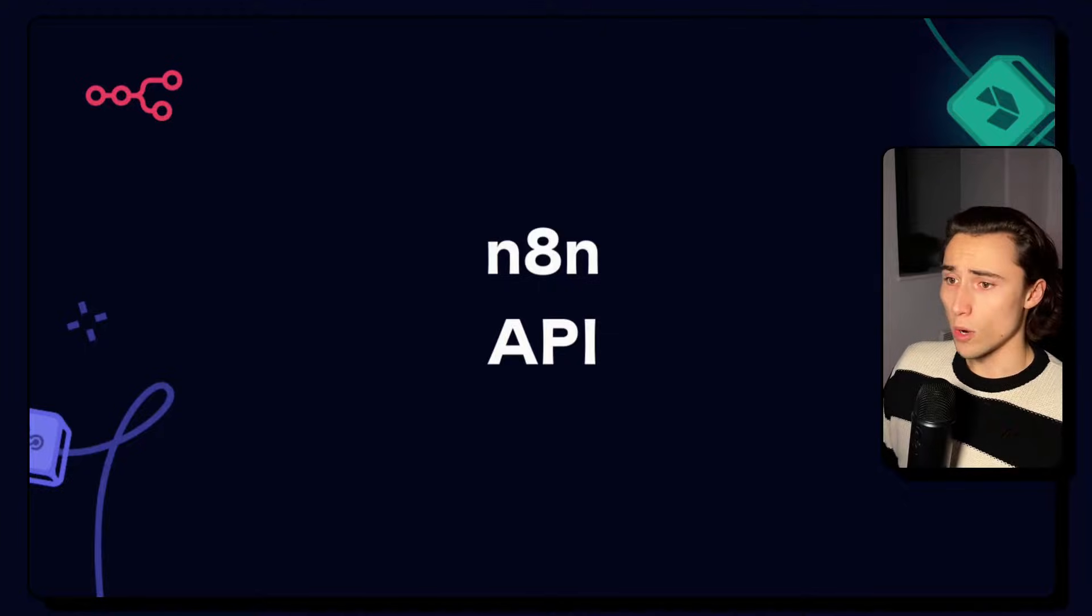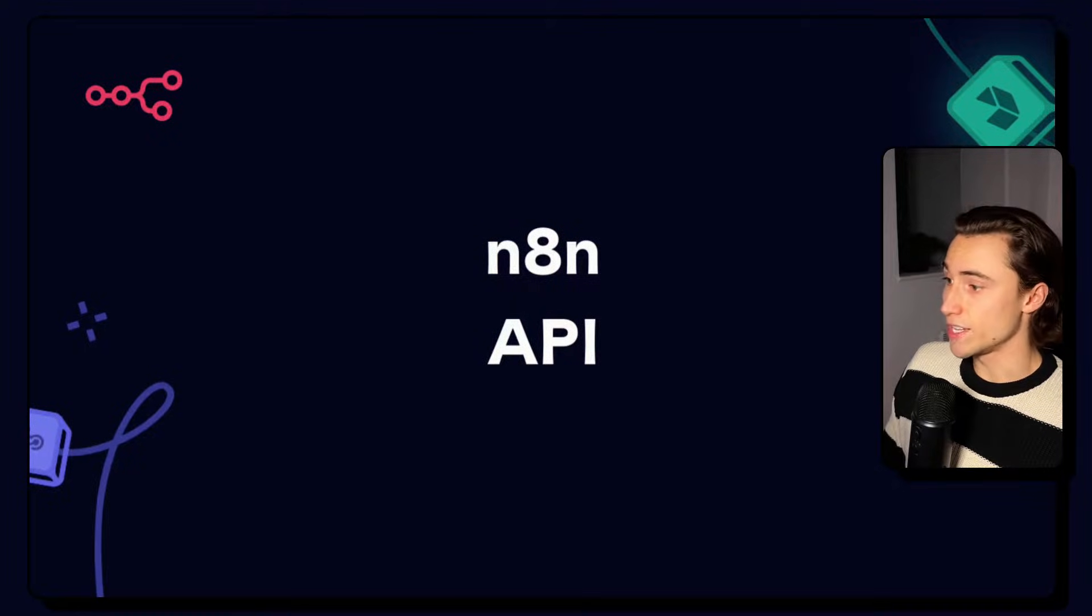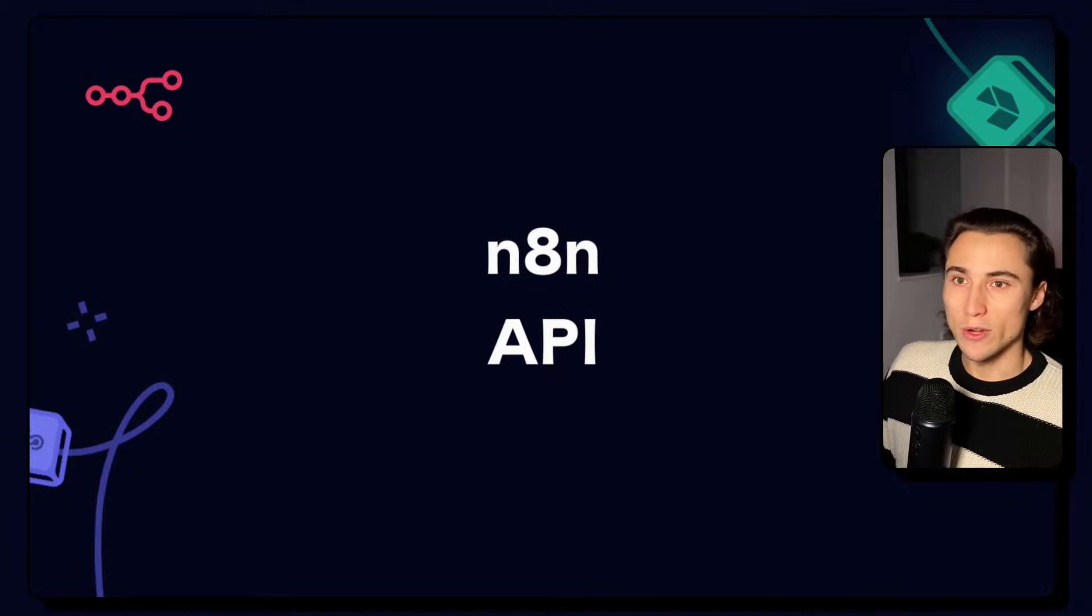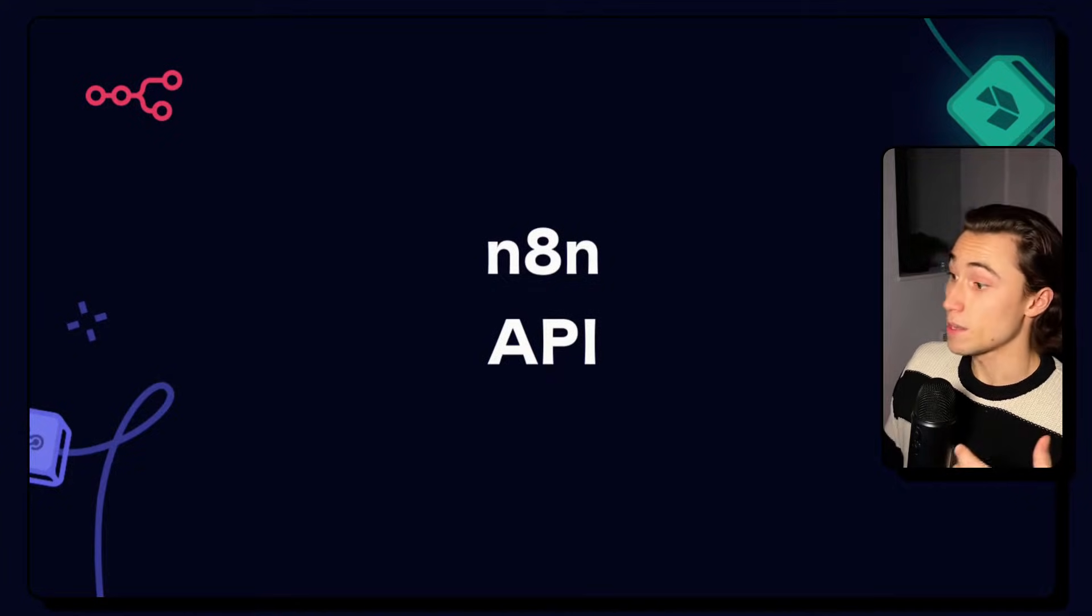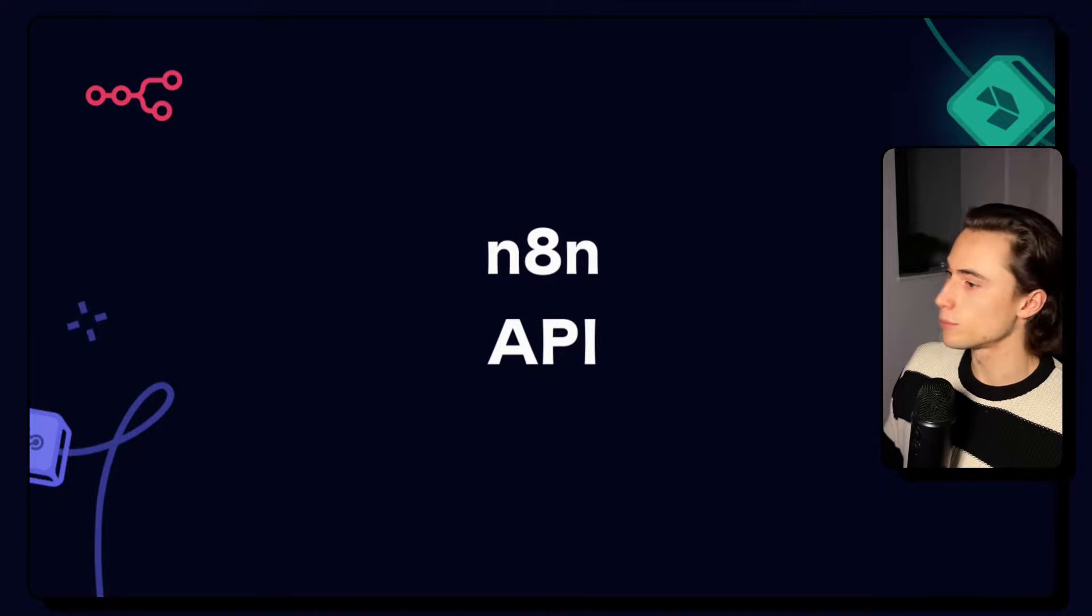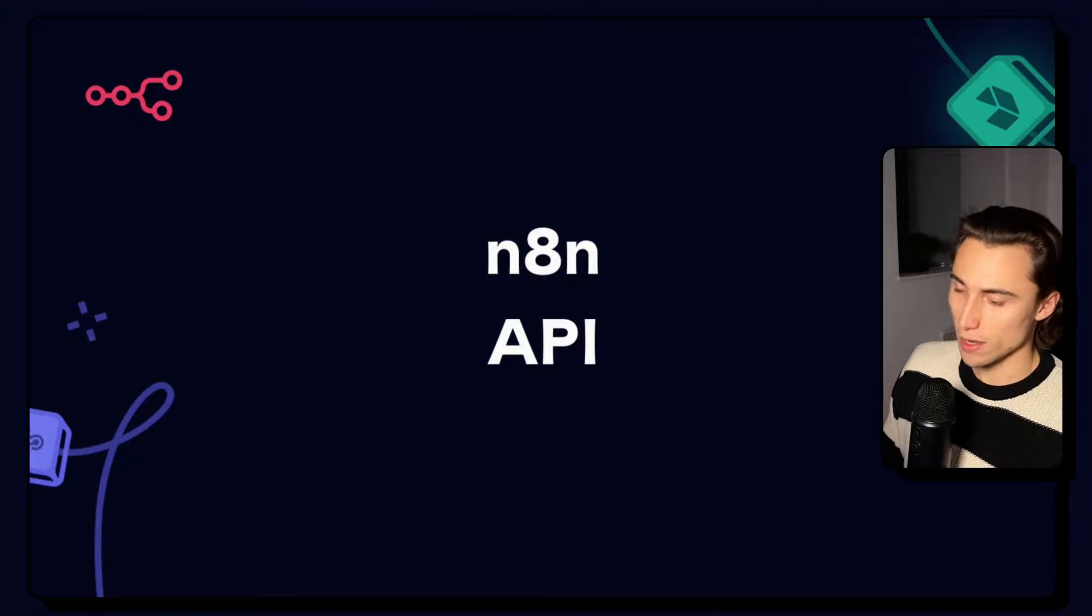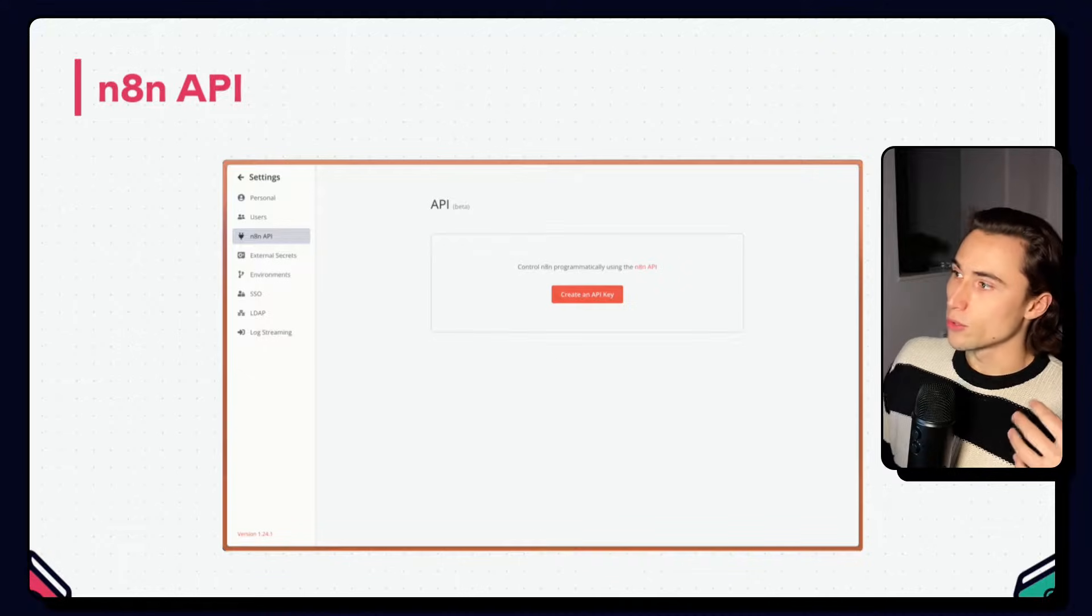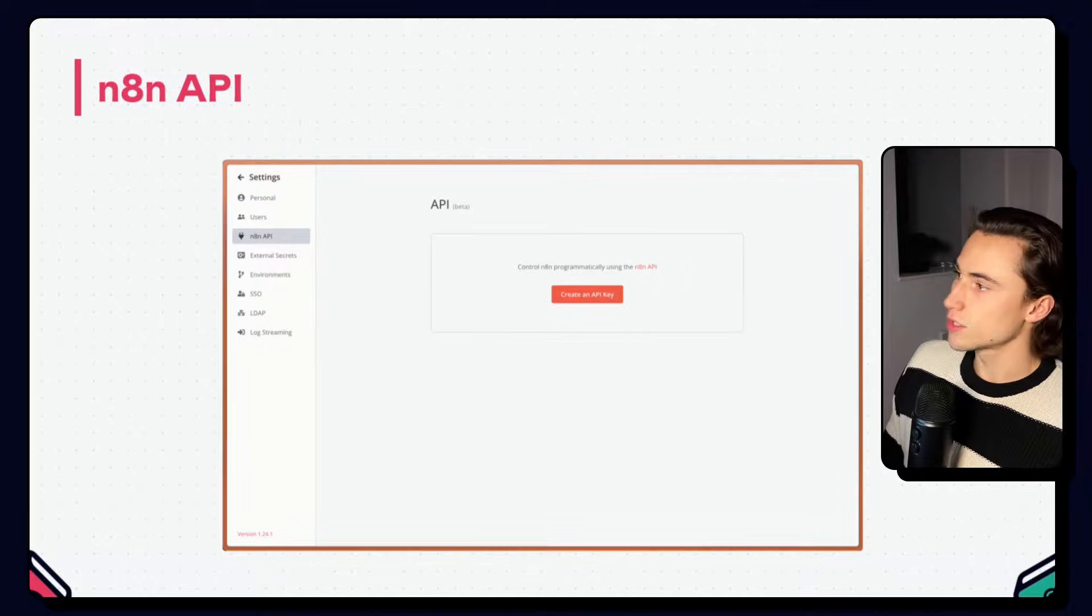One last topic we're going to cover in this video is the n8n API. Now, this may seem a little bit funny. We're using APIs in n8n. Why does n8n have its own API? This allows for two main use cases.